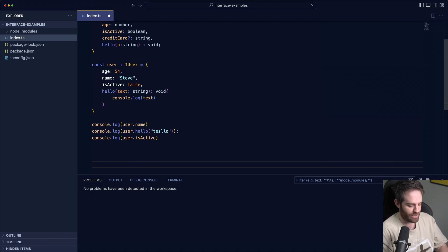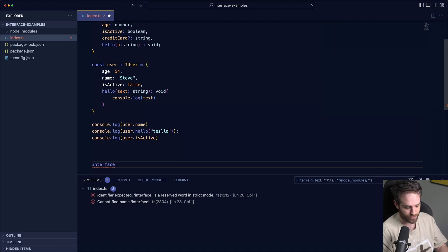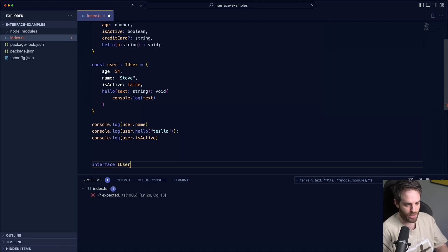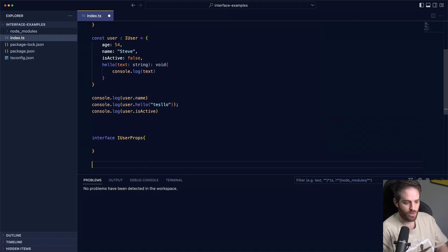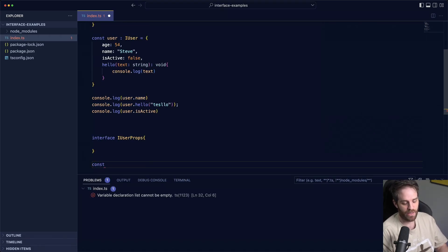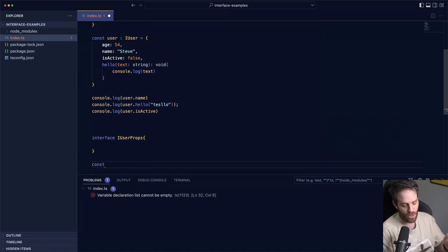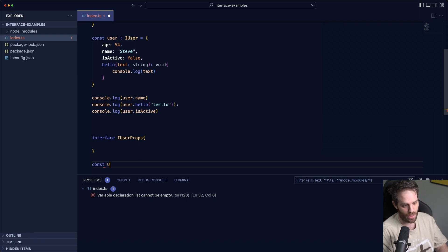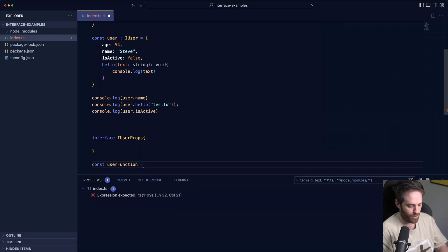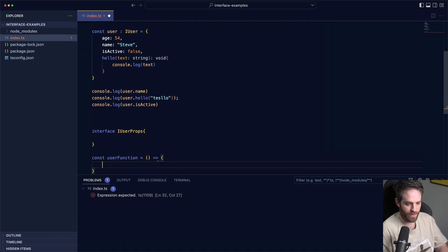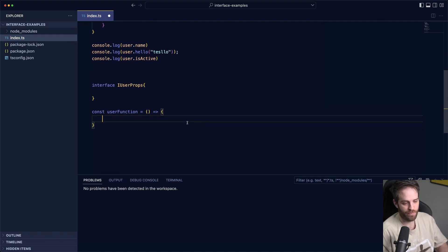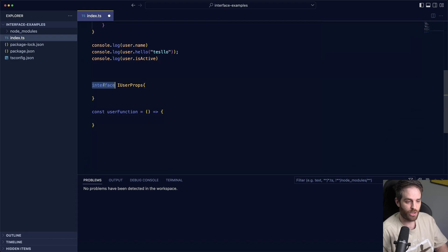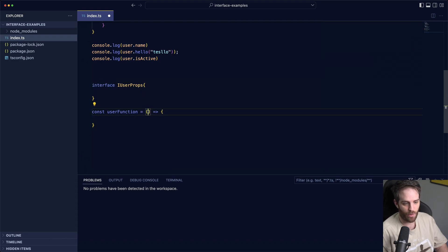I'm going to call this iUserProps, now this will all make sense in a minute. So when we're doing something like const, let's say user function equals and you do, this takes no arguments right now and that's it right? And in some cases you need to know what you're passing in to this property.